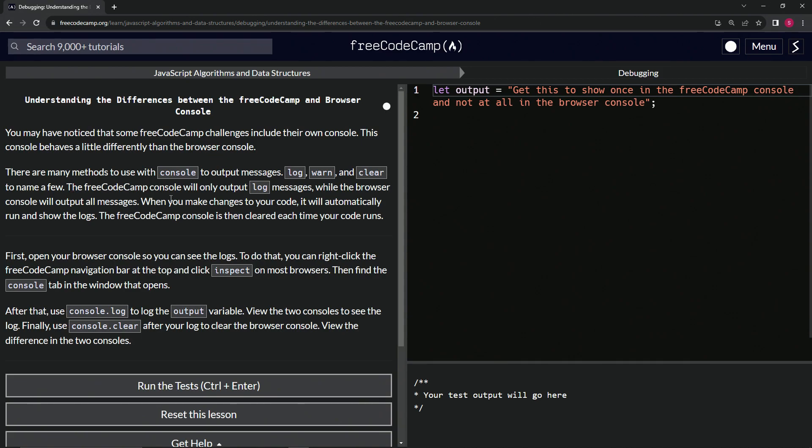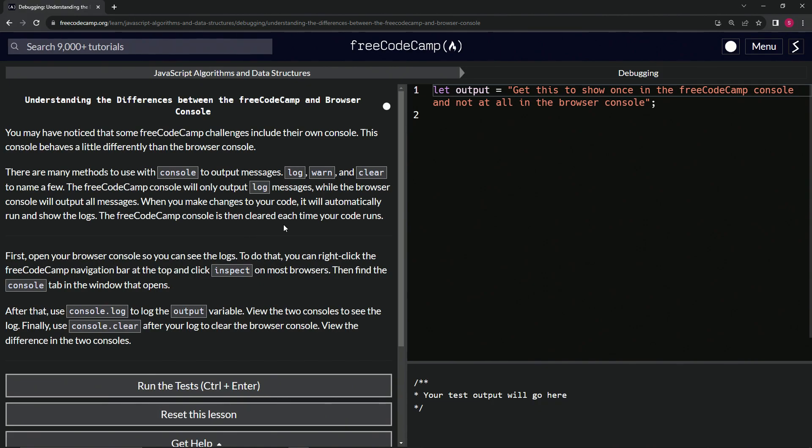The FreeCodeCamp console will only output log messages, while the browser console will output all messages. When we make changes to our code, it will automatically run and show the logs. The FreeCodeCamp console is then cleared each time our code runs.